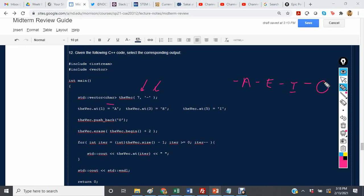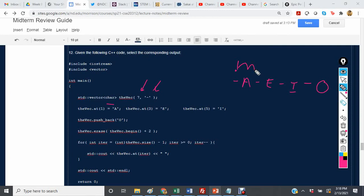Then we have this line, the vec.erase, the vec begin plus 2. So here we have 0 plus 1 plus 2, which means we are erasing that element from the vector.